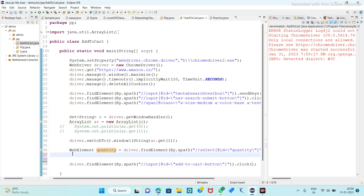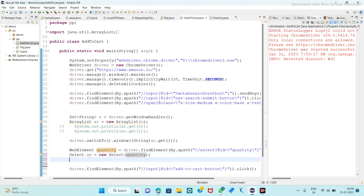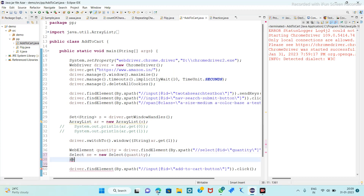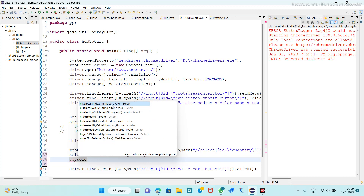We will name this variable 'quantity'. By using this variable, we have to select one quantity. For that we use the Select class: Select se = new Select, and in that method signature we pass the quantity variable. After that, by using this variable dot, we have three methods: selectByIndex, selectByValue, and selectByVisibleText.